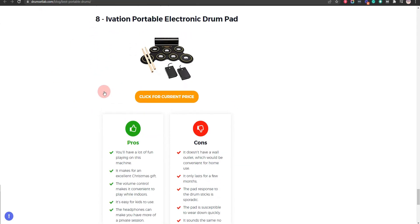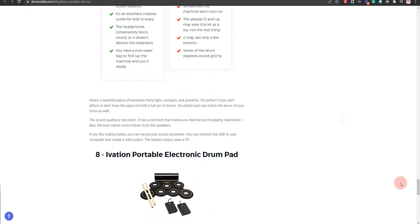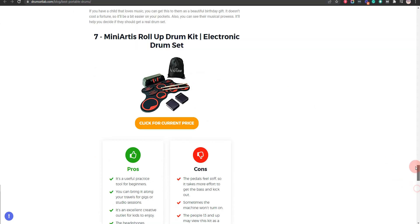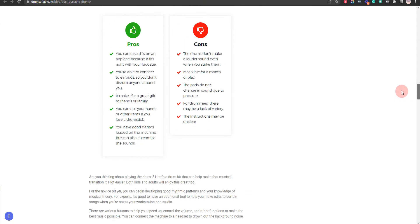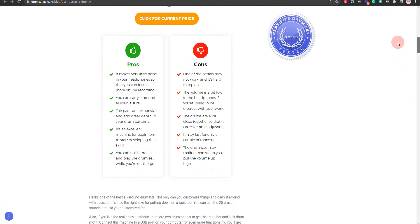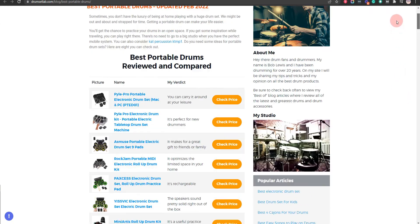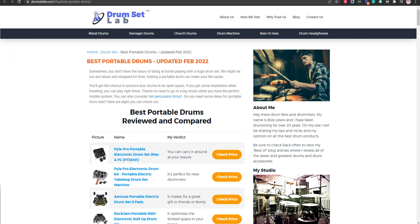In order to save the most money, click on the link to our comparison table at DrumSetLab.com, which has the best promo codes. Thank you for taking time to learn about the best portable drums. Make sure you visit DrumSetLab.com. Also, make sure you subscribe to our channel to receive all the latest reviews and tips.